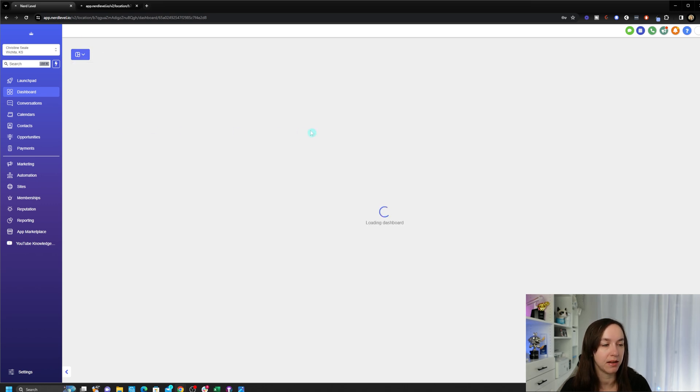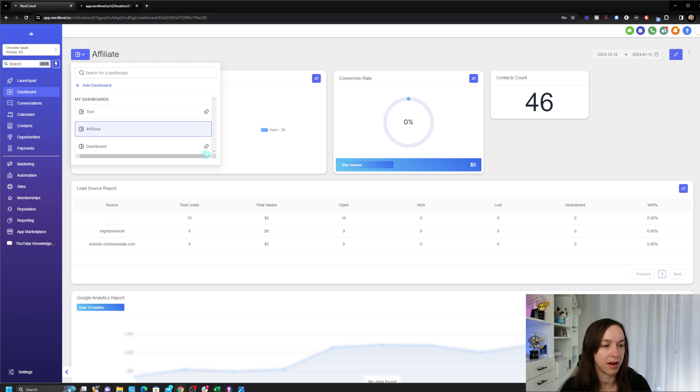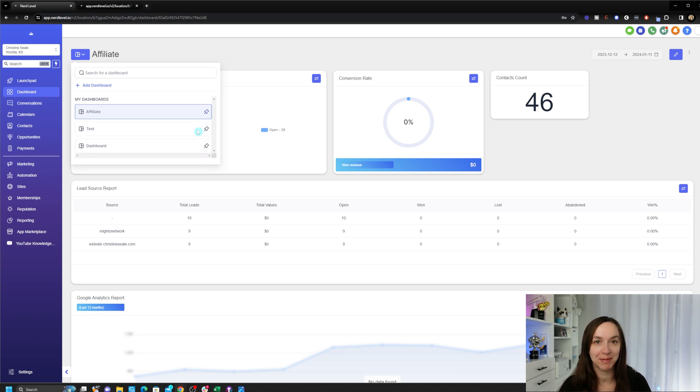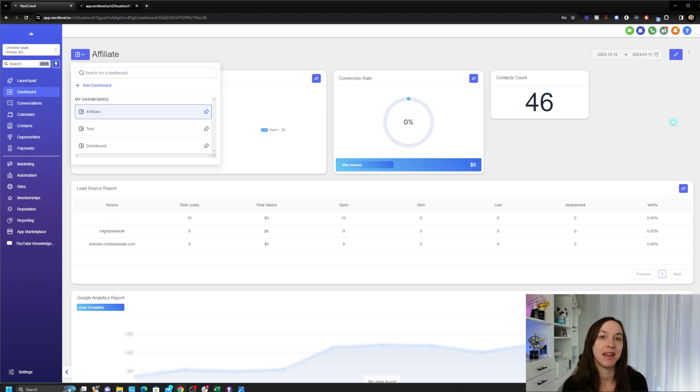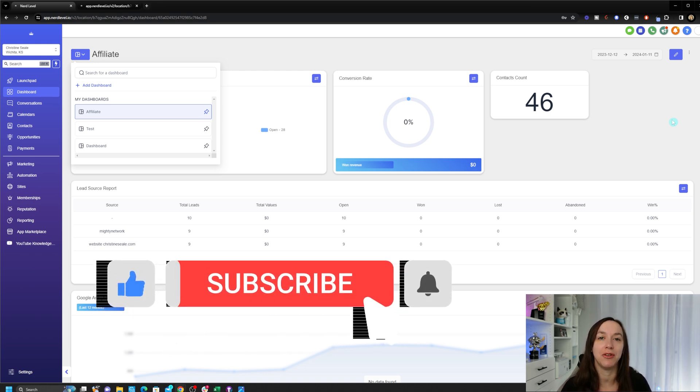Also I can pin my favorite dashboard to the top. So I hope this video helps you create your very own customizable dashboards inside of High Level. Don't forget to like and subscribe so you don't miss any future videos from me, and get a link to your free trial plus bonuses below. I'll see you next time.